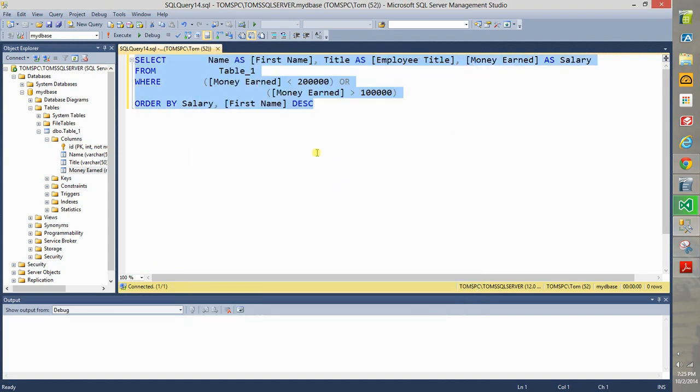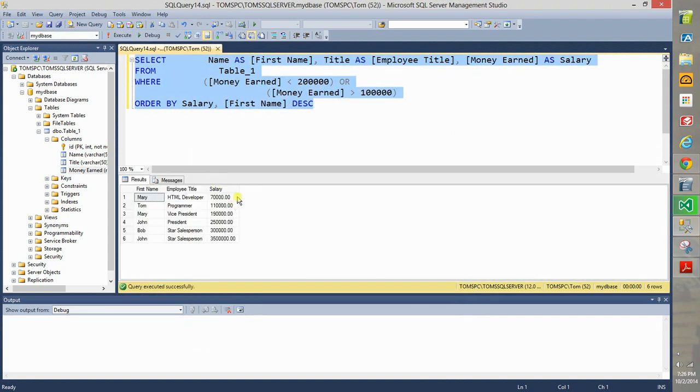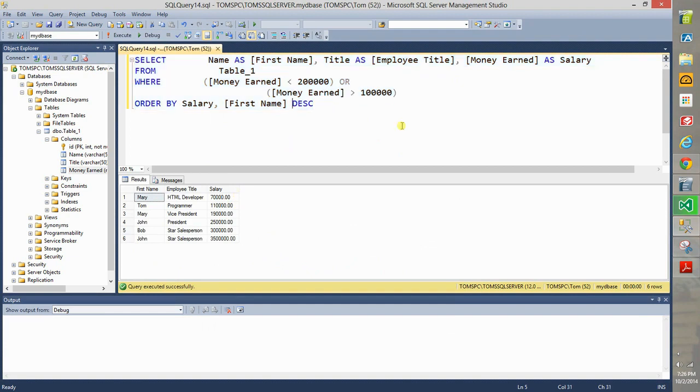Now let's execute this. When you execute it, it runs as expected, there you go.